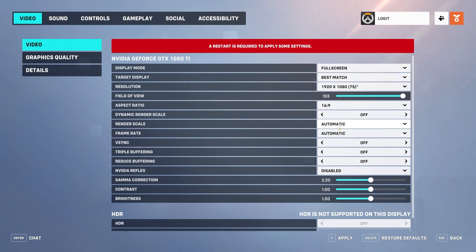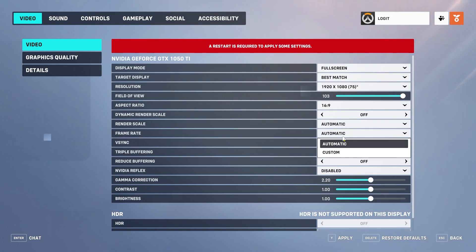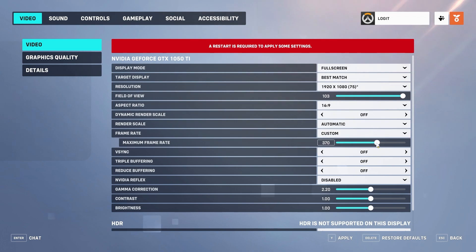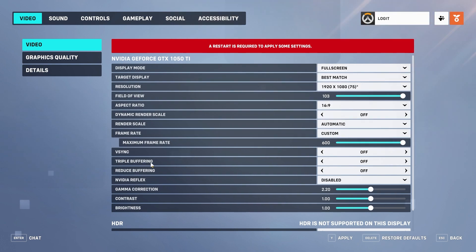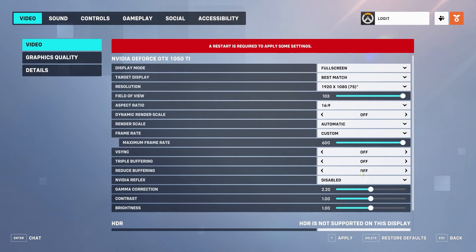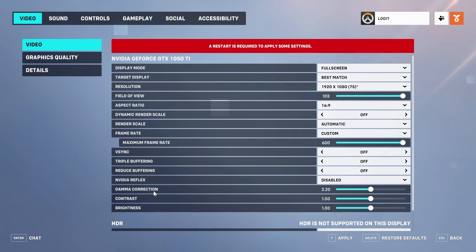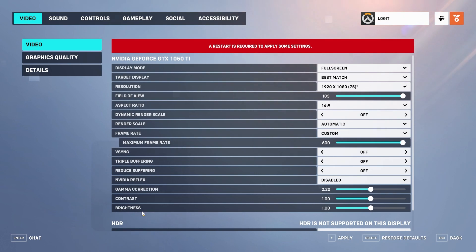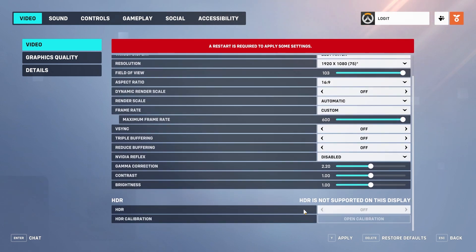Dynamic render scale — select off. Render scale — select automatic. Frame rate — select custom, then select the maximum frame rate. Vertical sync — select off. Triple buffering — select off. Reduce buffering — select off. NVIDIA Reflex — select disabled. Gamma correction — select 2.20. Contrast — select 1. Brightness — select 1.